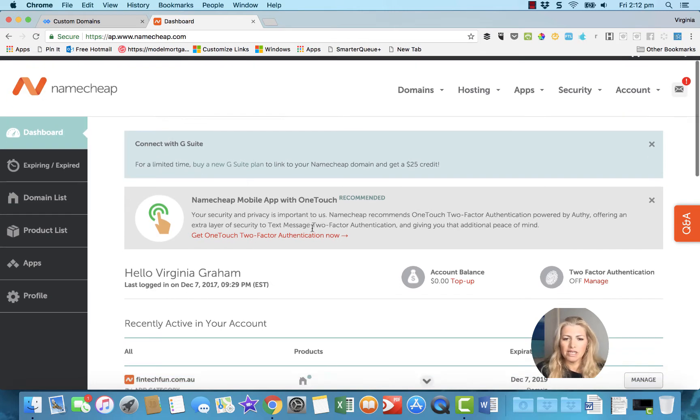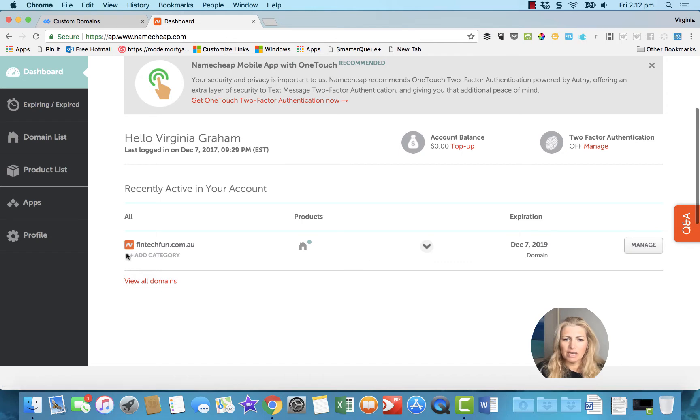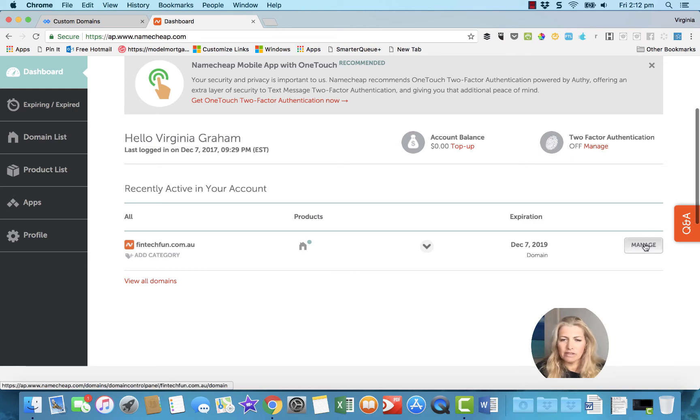All right, so here in Namecheap, this is just the dashboard. You pick, select your website. Yours probably won't have a .au at the end; it's because mine's in Australia, I have to have that.